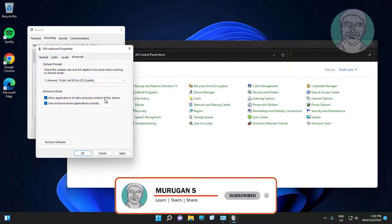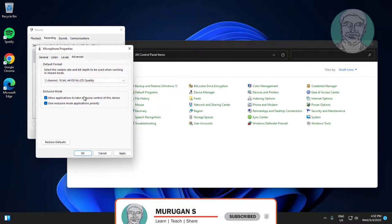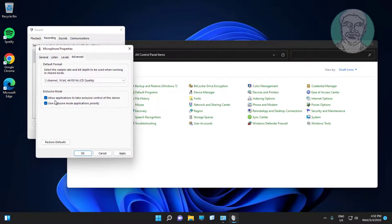Click advanced tab, uncheck allow applications to take exclusive control of this device, click apply, click OK.